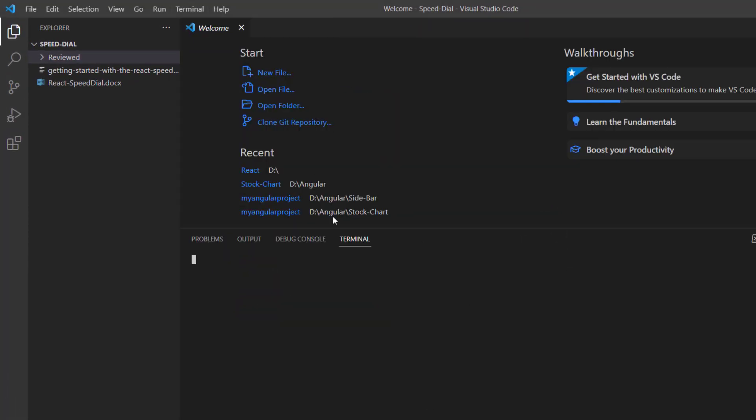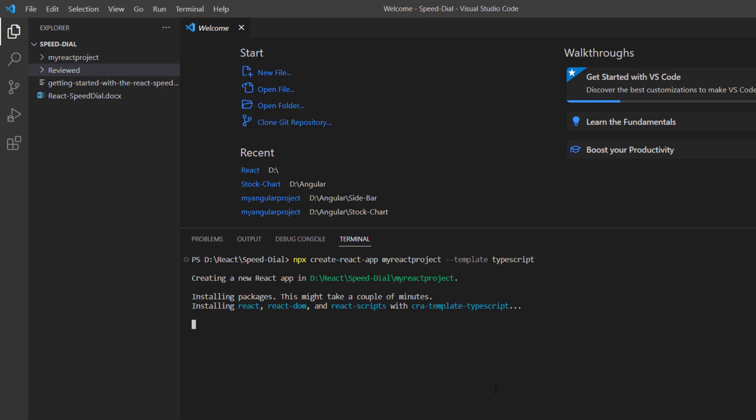First, I create a new application in VS Code using the command npx create-react-app and provide the app name my-react-project. To create the React app with TypeScript, I add template typescript. It will only take a few seconds to create the project.